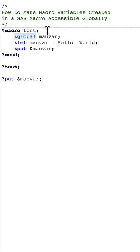And what this does is it makes this macro variable available globally, means not only in a macro but it is made available anywhere we want.